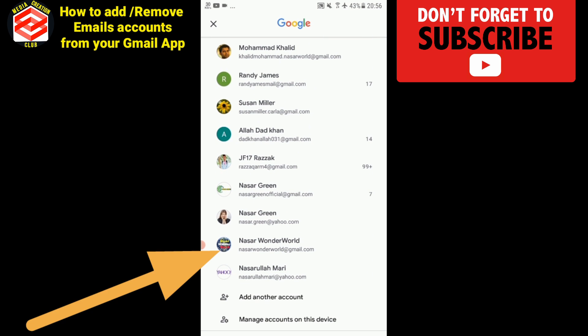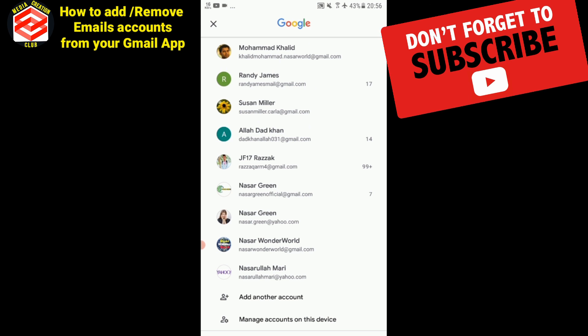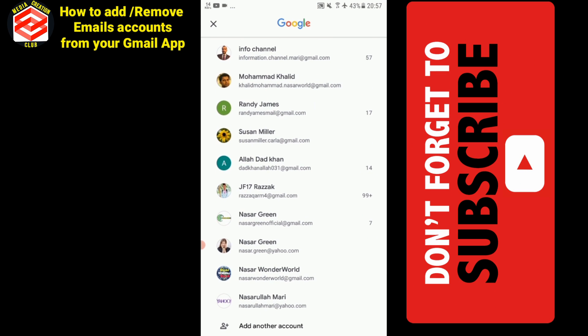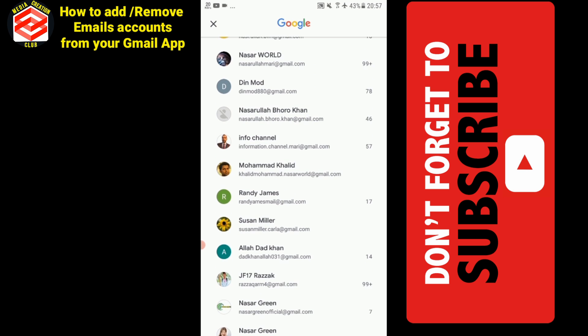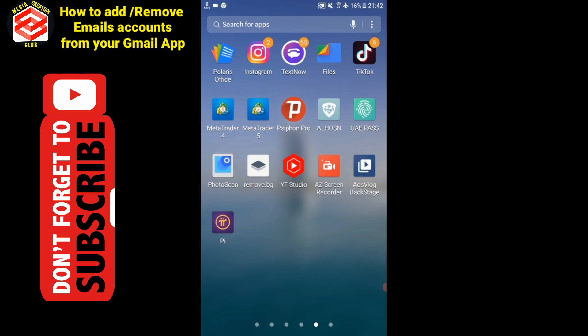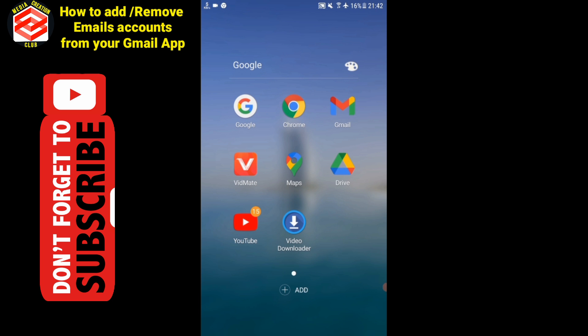Here, at the bottom, Nasser Wonderworld has been added. Now you learned how to remove and add any email from this Gmail app.